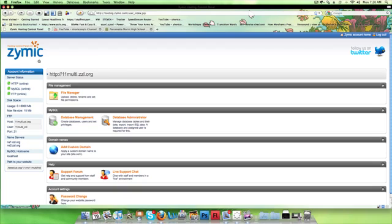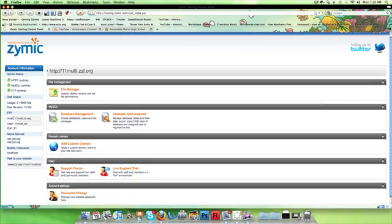We're using Zymic which is a free hosting site which is great because it includes not only FTP but also PHP support with no advertising, which is a very rare thing for free web space.